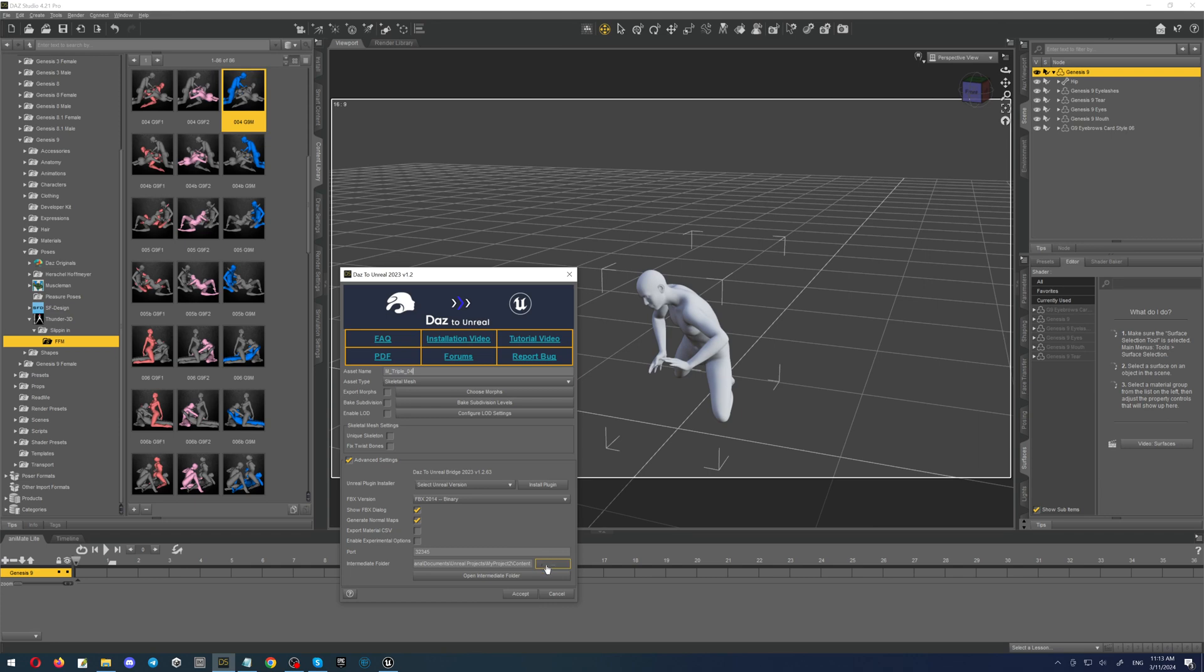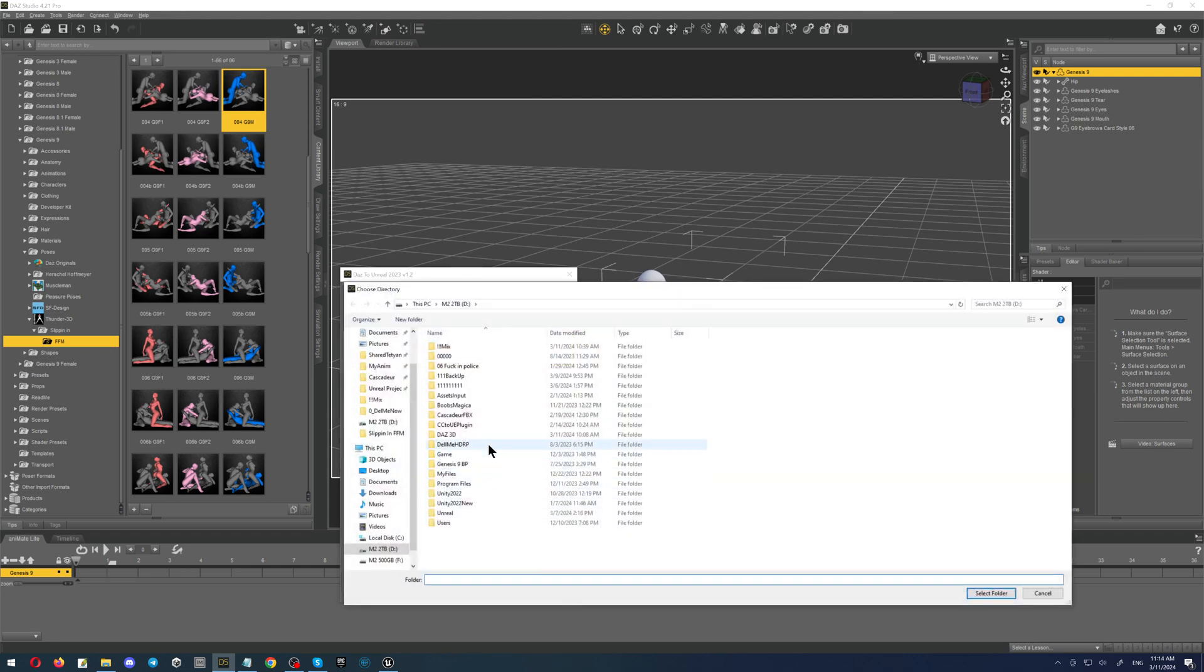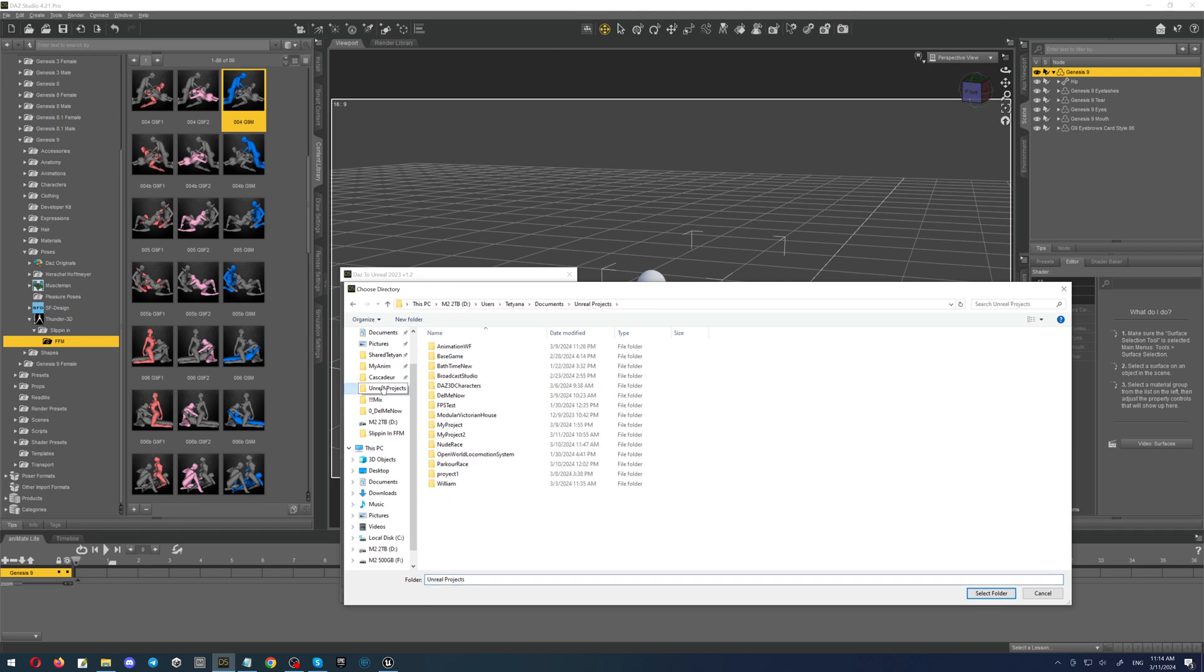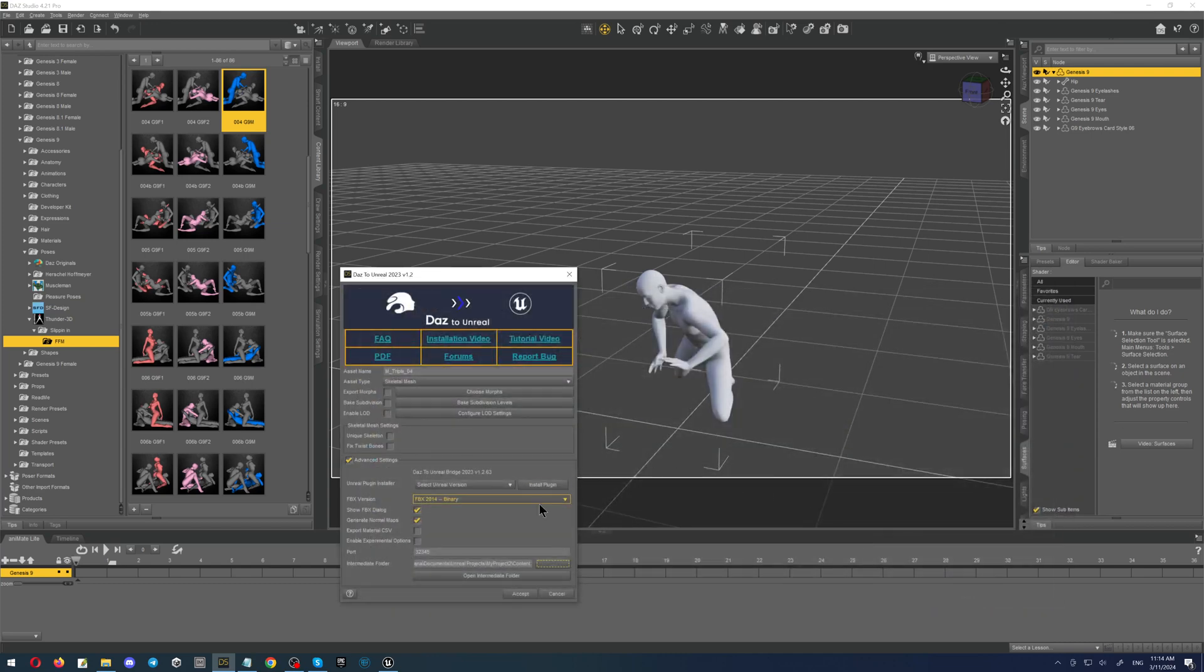Now we have to select the content folder of our newly created project. We are navigating to the folder. This is my project name. Open the content folder and click the button select folder.